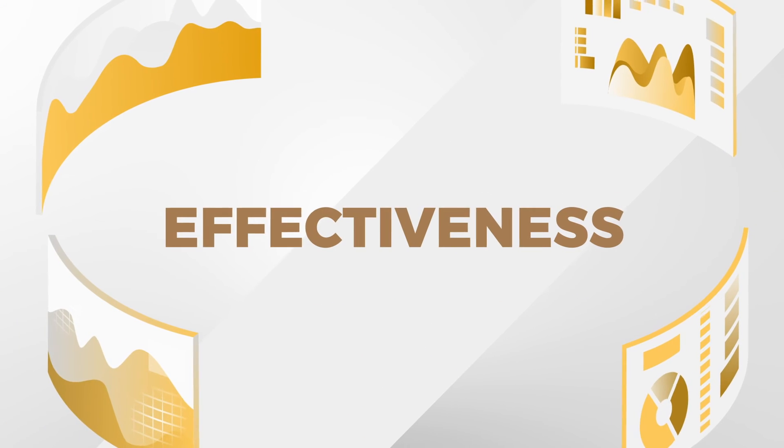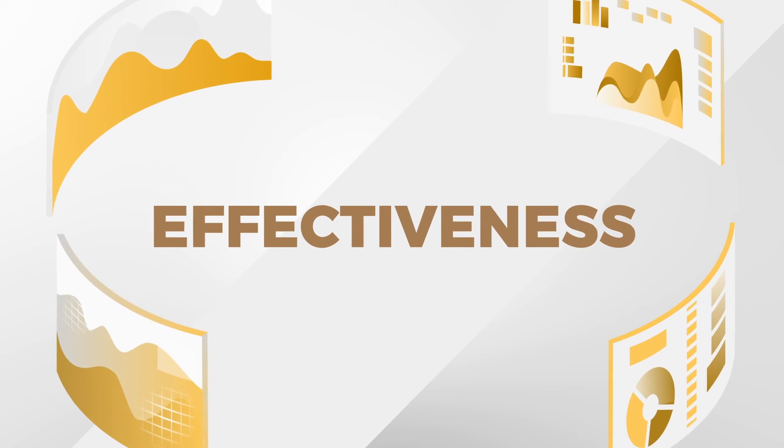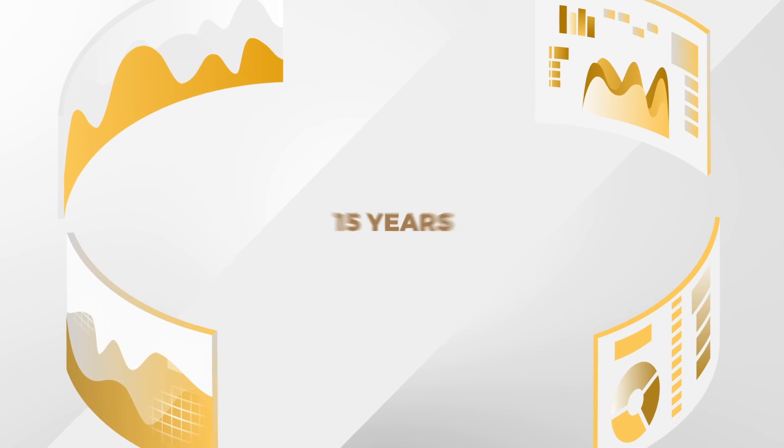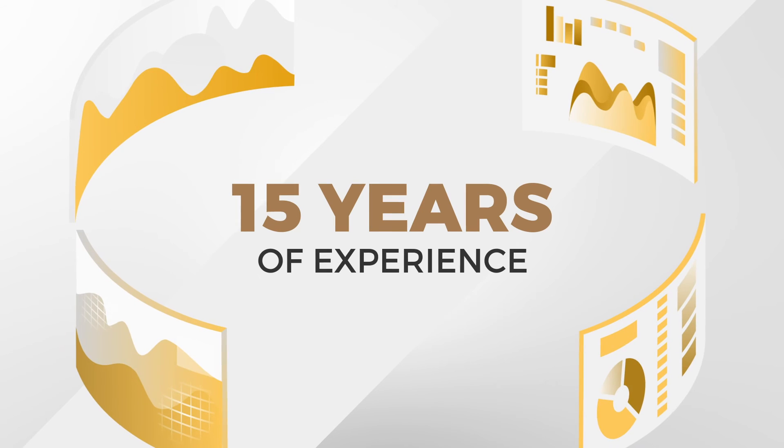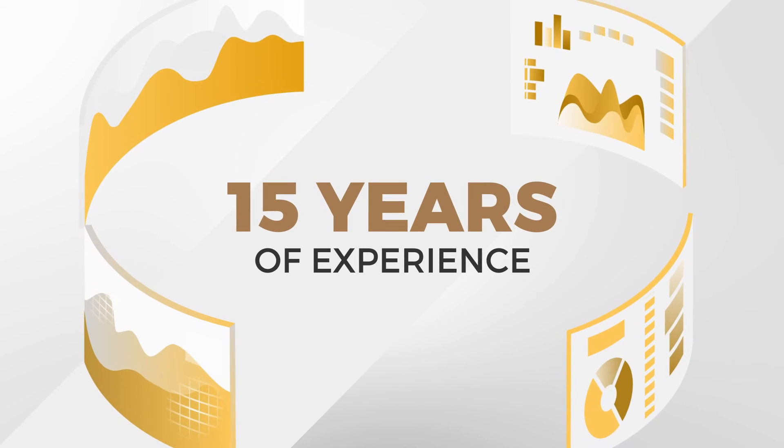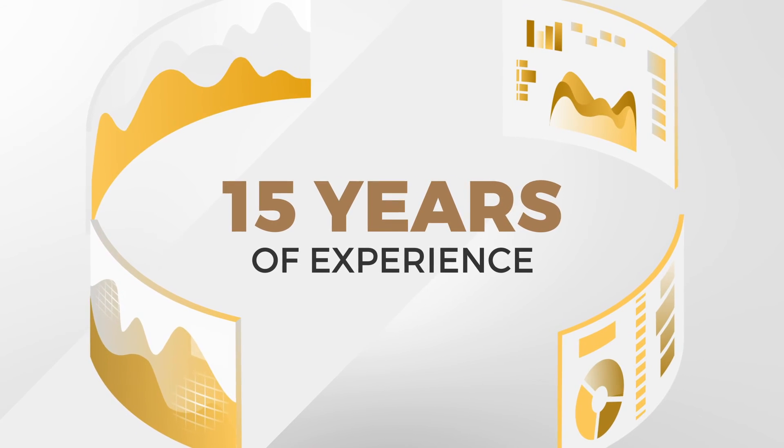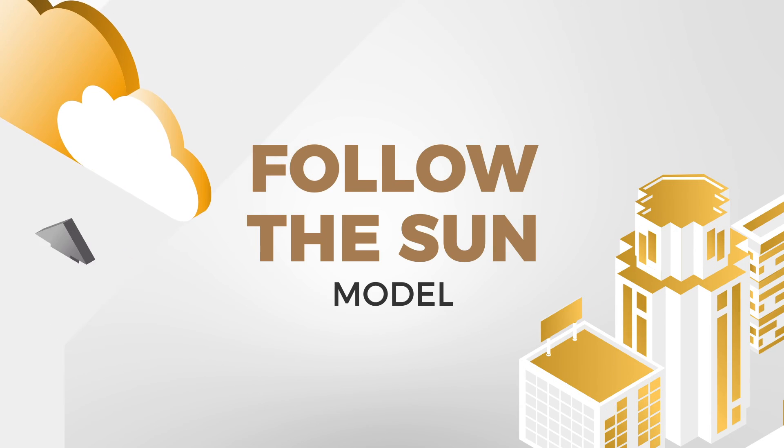The effectiveness of our formula is based on over 15 years of experience in managing global database service in the Follow the Sun model.